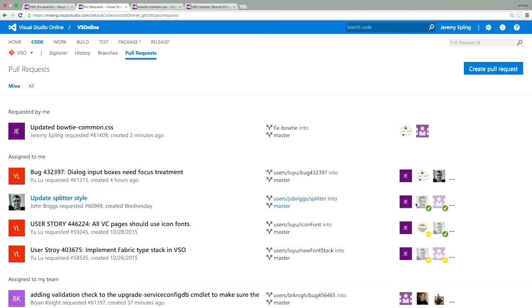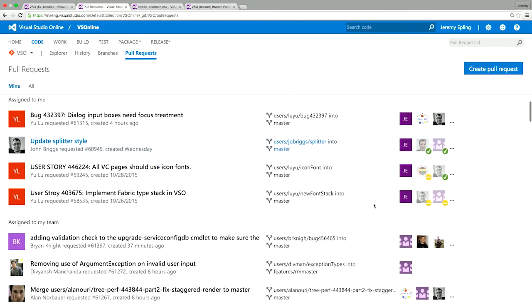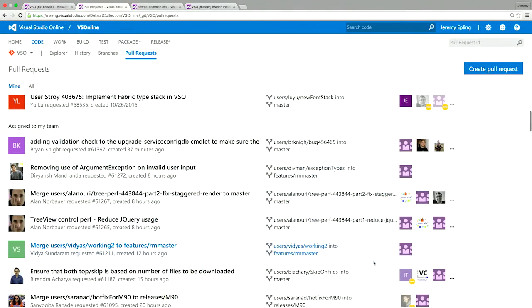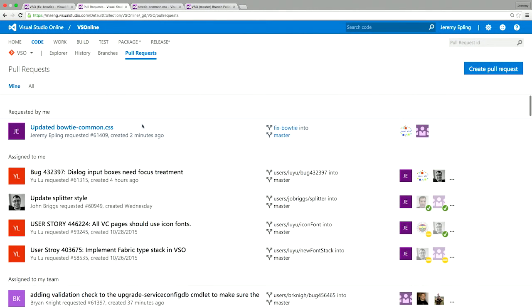And you'll notice that my avatar is right here in the front. And I can see that, oh, two other people have already approved this. I can see that Jay has approved this. And then I can look over here and see that a team has also approved this pull request. And then I can go down and see all the pull requests that are actually assigned to my team, which I may care about looking at. Or I can jump over and just see all the pull requests in the product and filter by those as well.